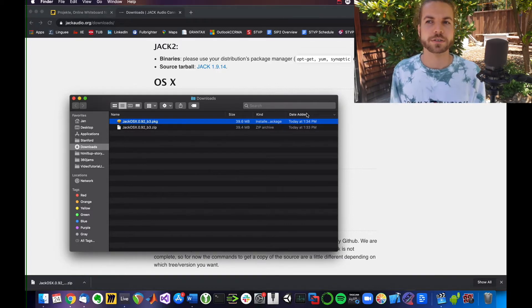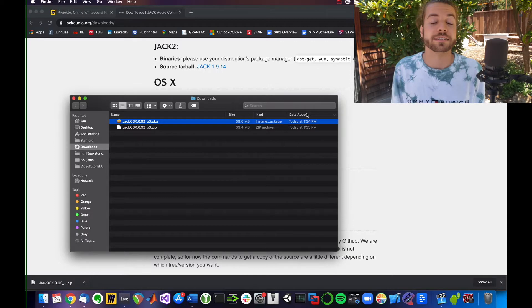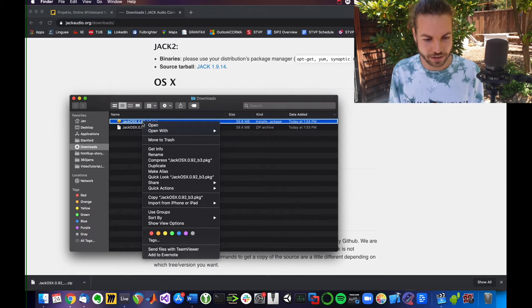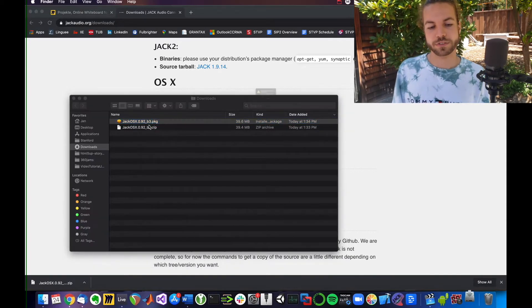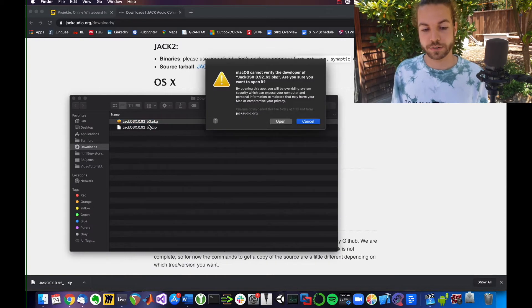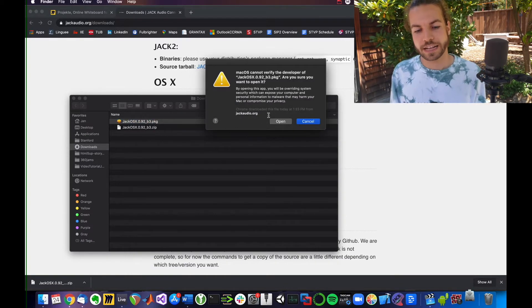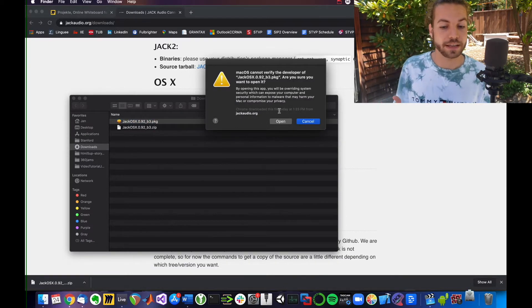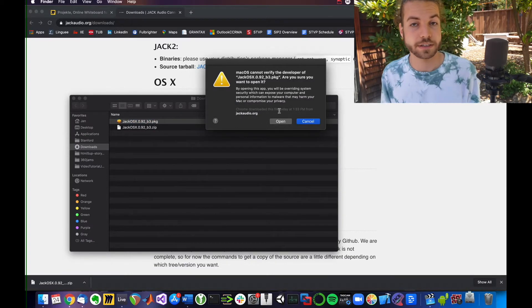So it's an unidentified developer, which means we can right-click on it and say Open, which is the workaround. Then it asks if you want to open it anyway.